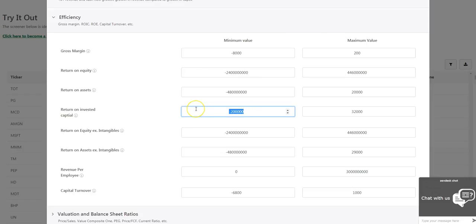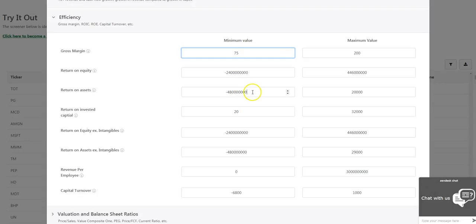Efficiency and profitability metrics like Return on Invested Capital, Return on Equity, Return on Assets, Gross Margin and Capital Turnover.